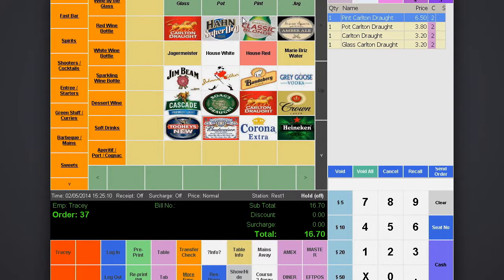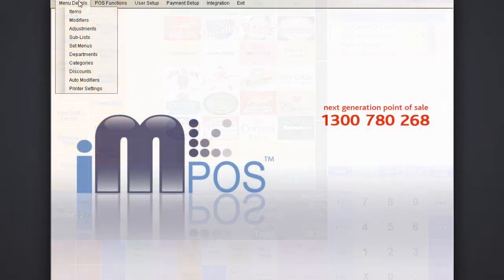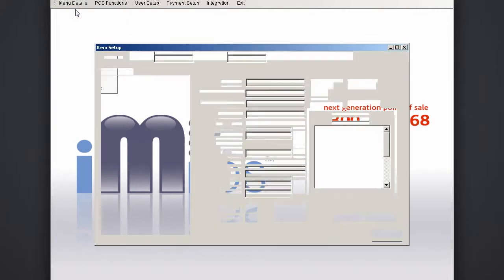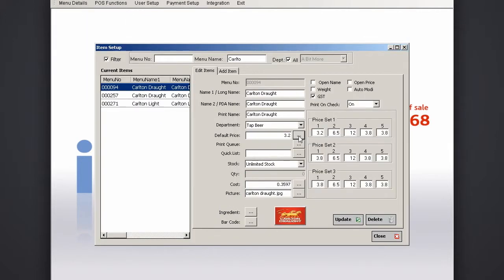To change the prices of different sizes, go to menu items and select the item to adjust, in this case a tap here. Click the button next to default price.